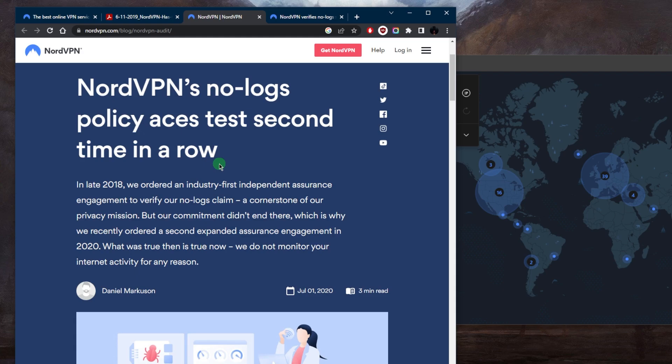By not keeping logs, NordVPN makes it much more difficult for any third party to track or monitor user activity, which helps protect user privacy and security.